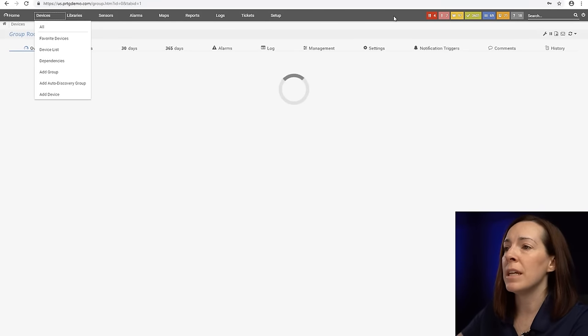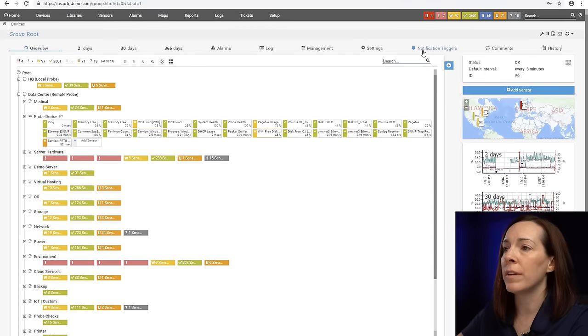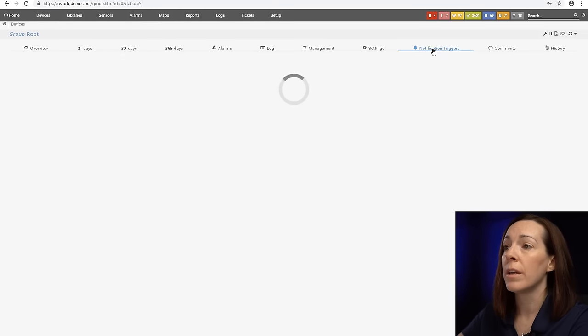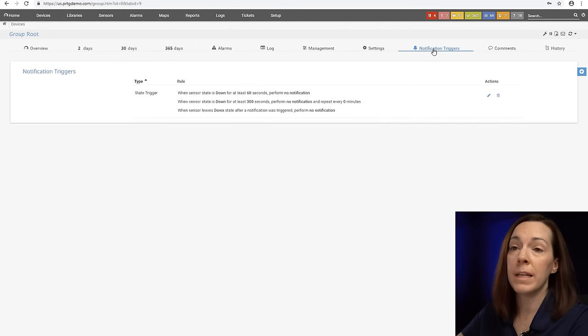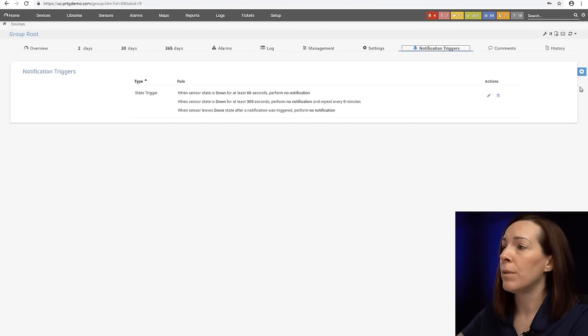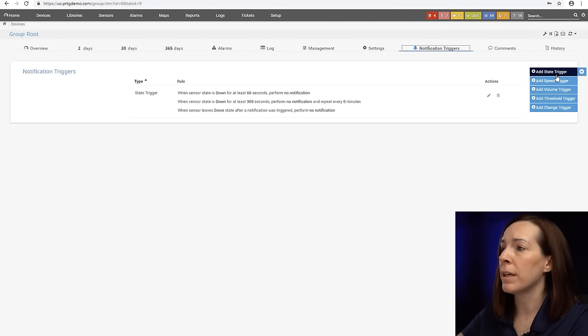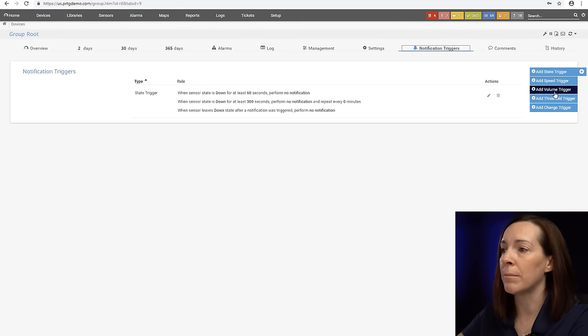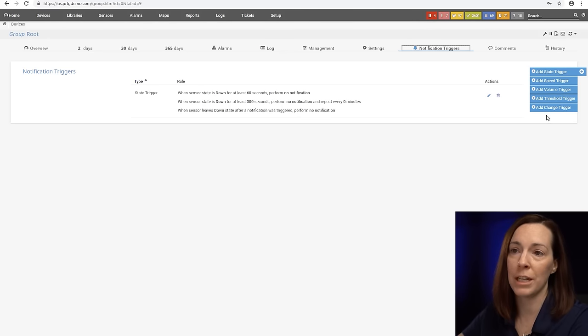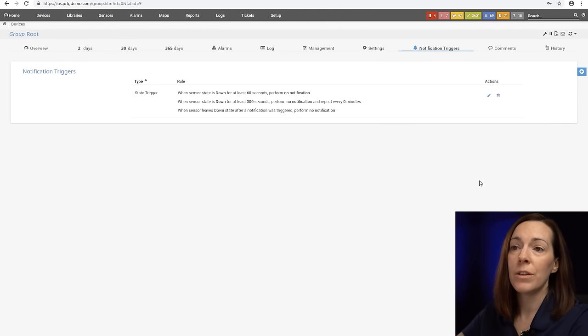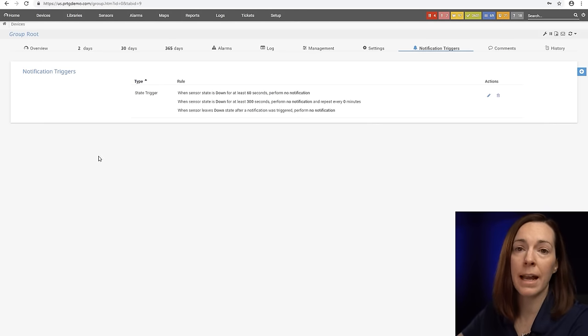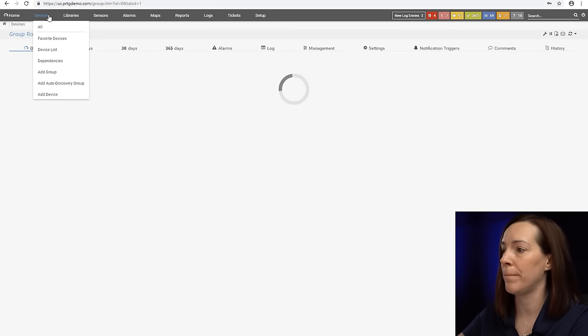With PRTG you can send notification triggers to send to those notification templates. We have five types of triggers: state, speed, volume, threshold and change triggers. So you have options when you want to decide how you want to be notified with PRTG.